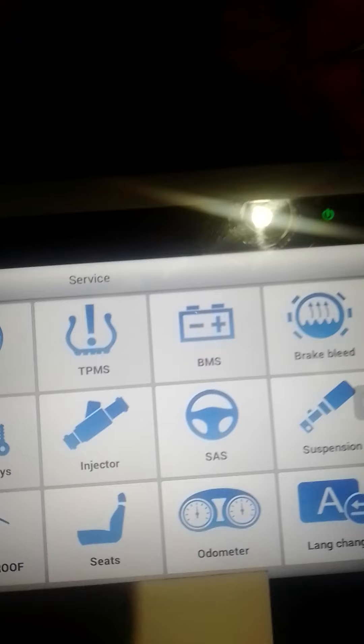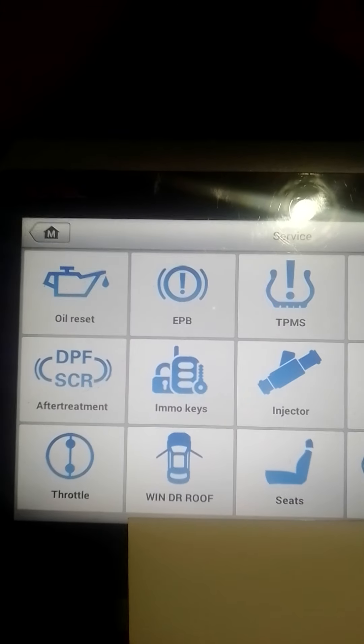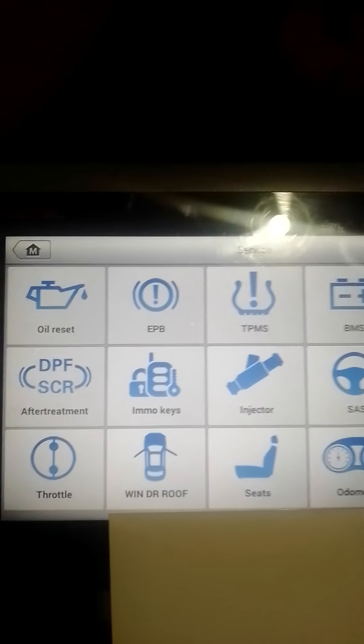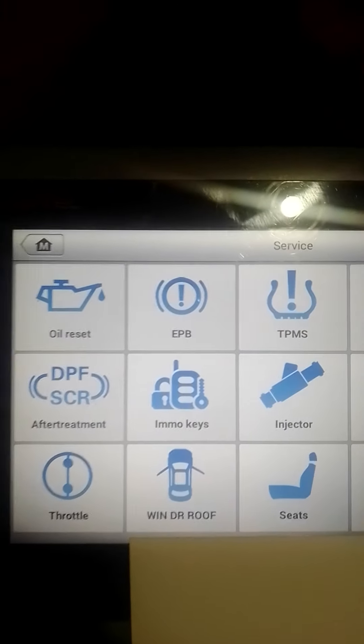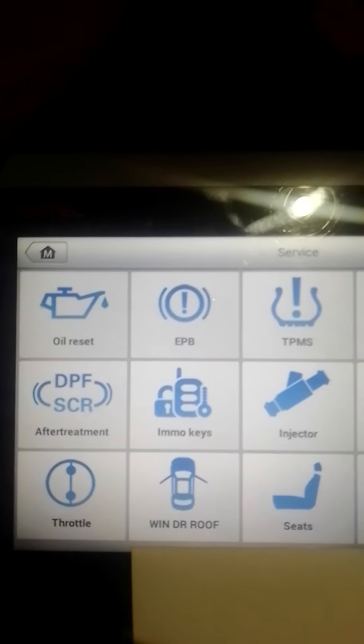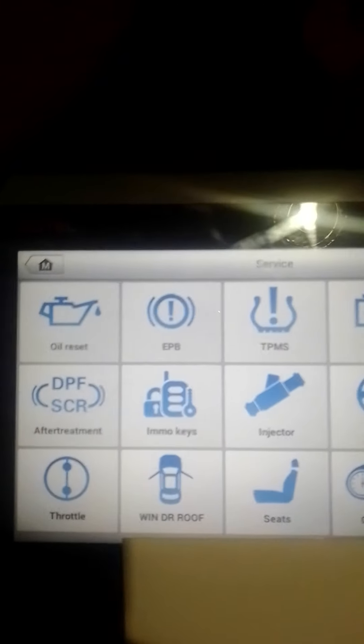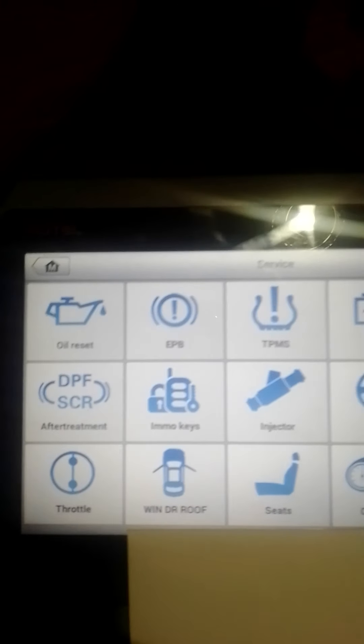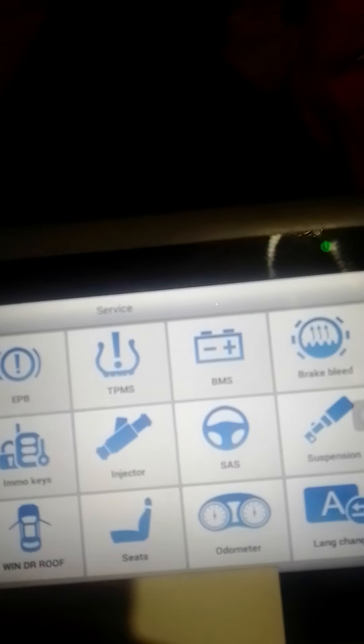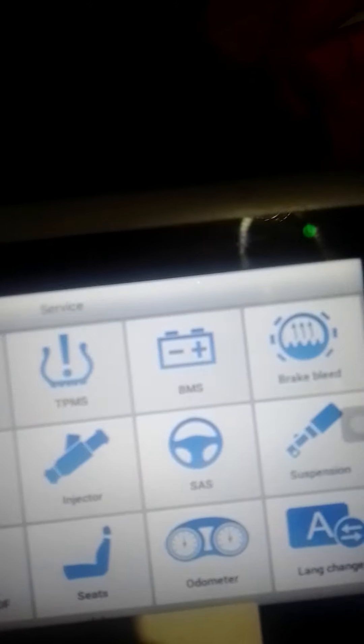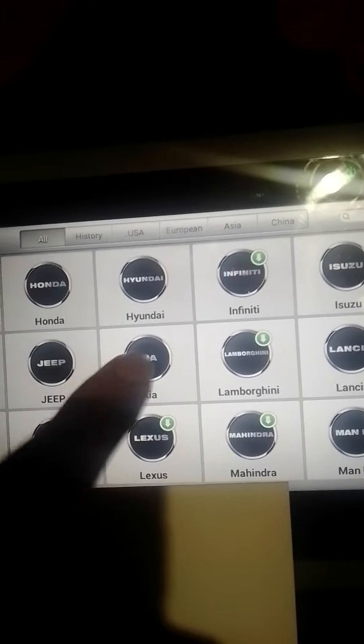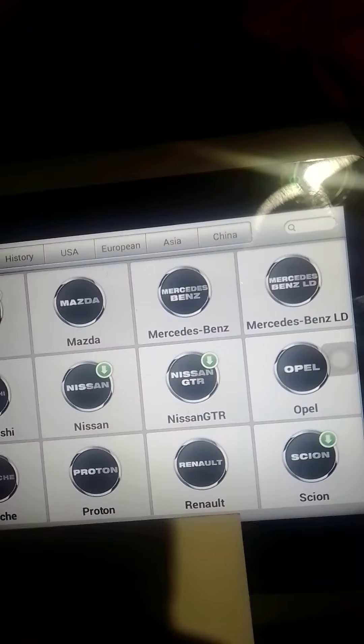And we've got the ABS brake bleed, which is the computer bleeding of the brakes. You've got the DPF where you can again read the code, activate and force the regeneration on some vehicles. You can just click on it, it'll tell you what vehicles are capable of doing that.